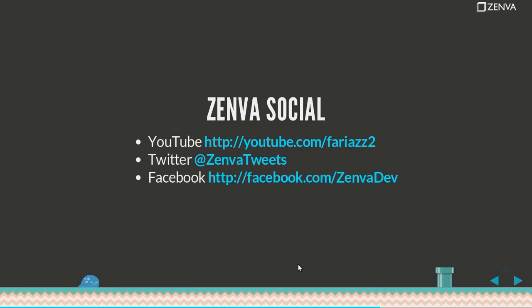We have a YouTube channel. Feel free to check it out and subscribe. Sometimes we post free videos of our premium courses so that you can check them out before buying, just make sure that you like them.